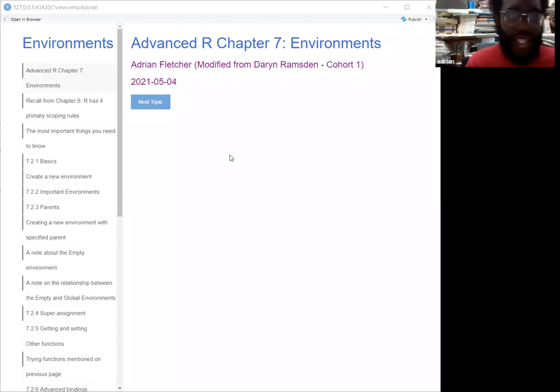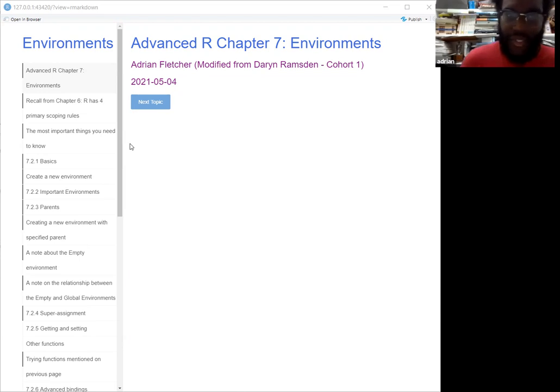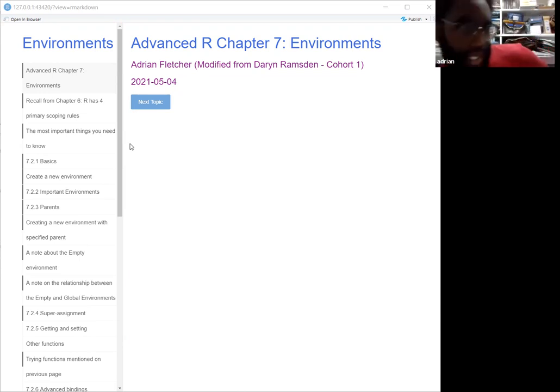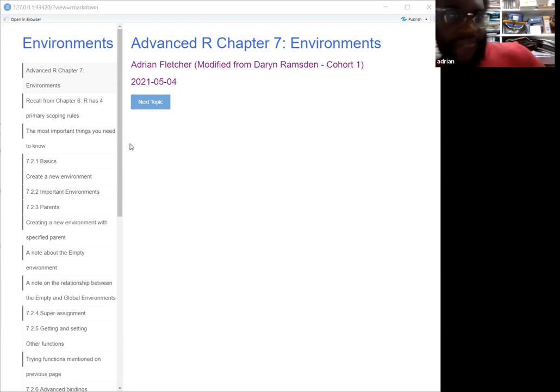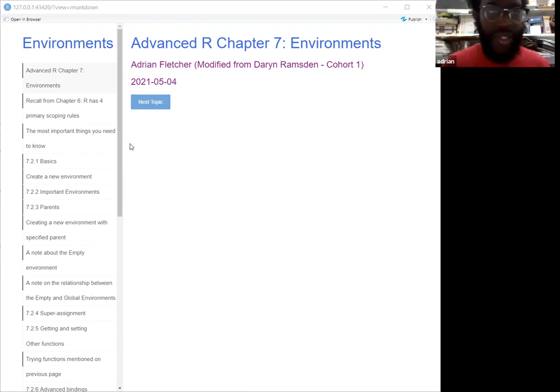Hey everyone, my name is Adrian. I'm a marketing analyst at ARC Foods — we're like a specialty produce firm. Today I'll be covering the environment chapter.